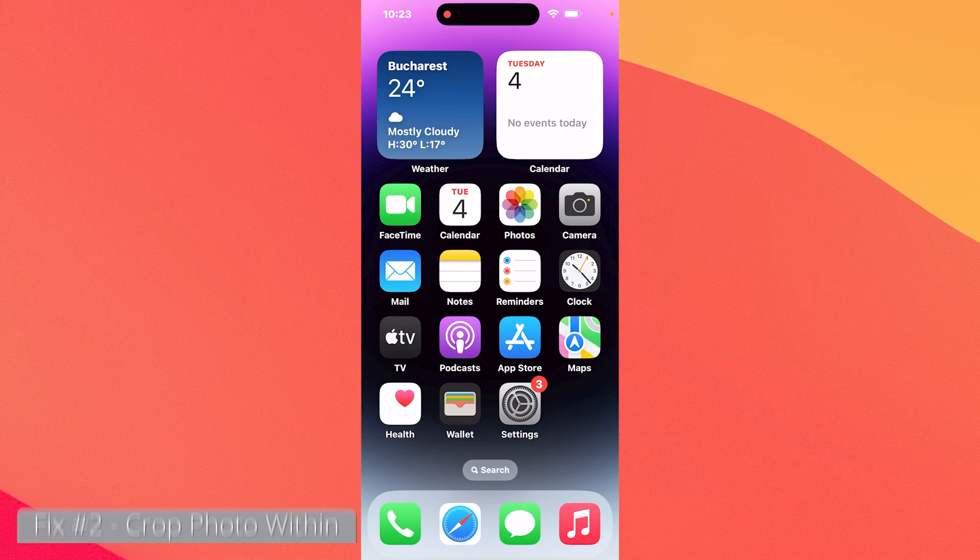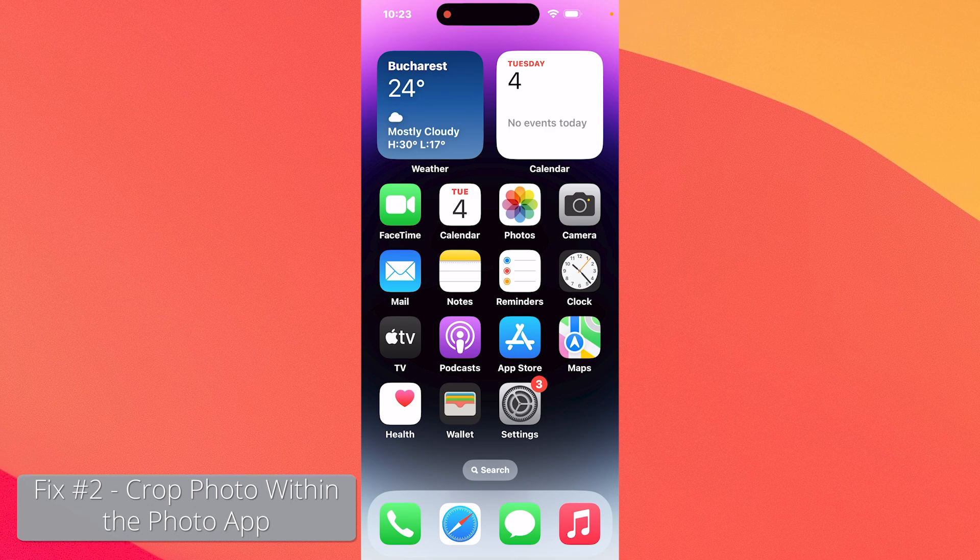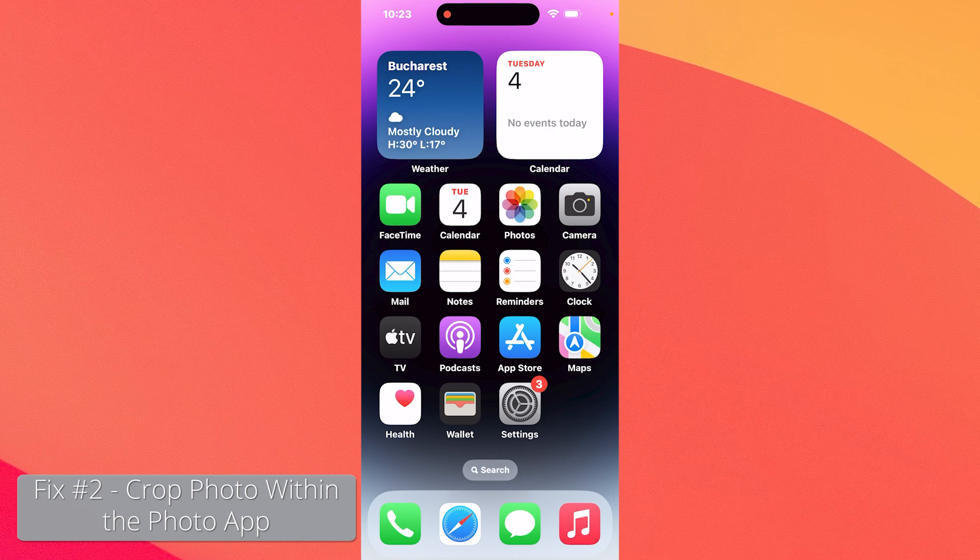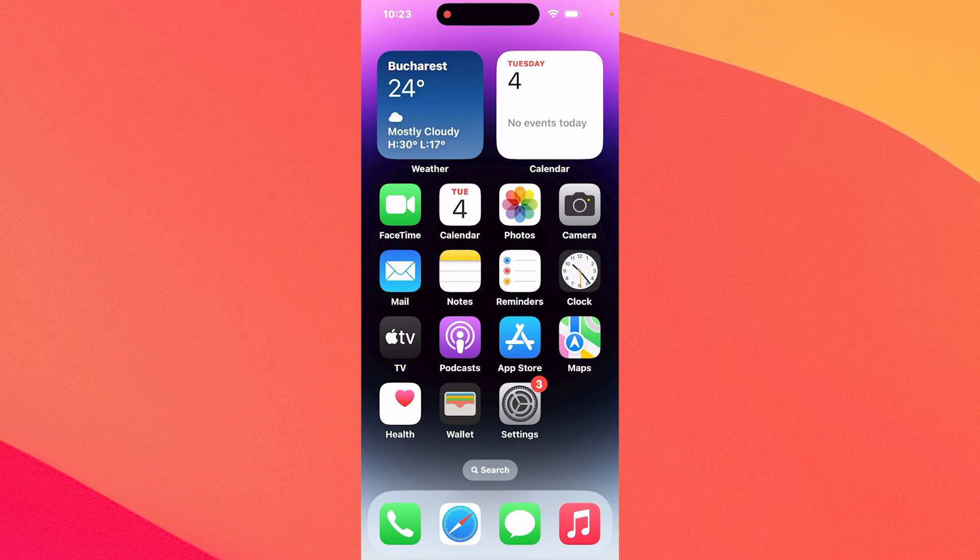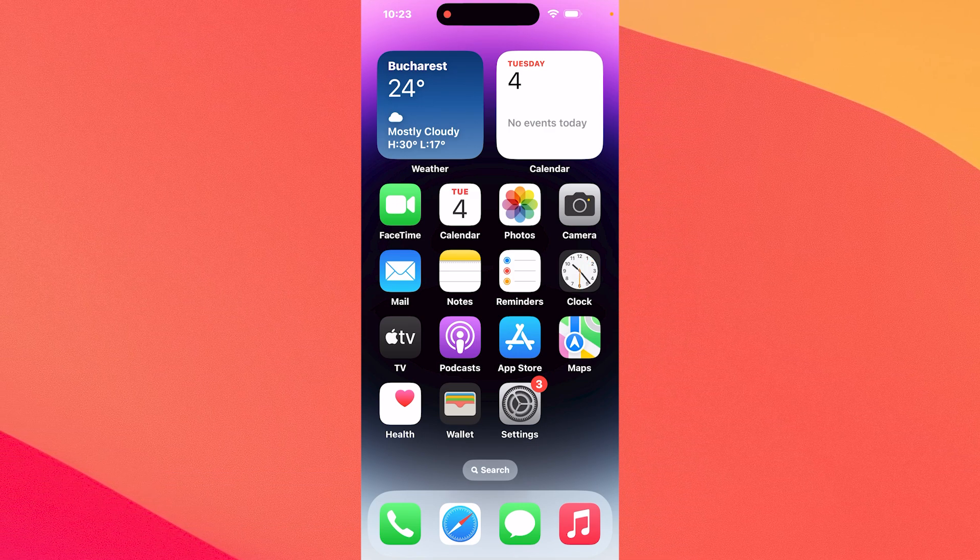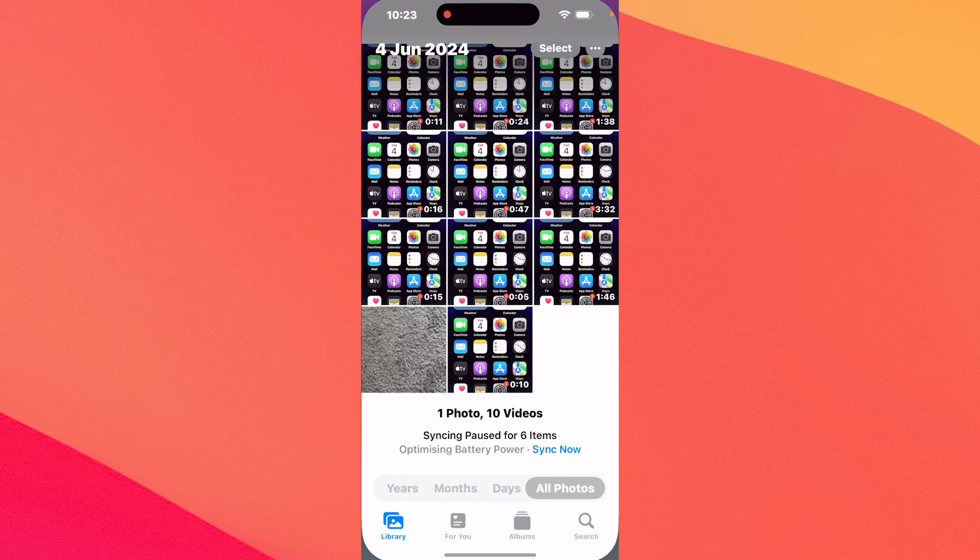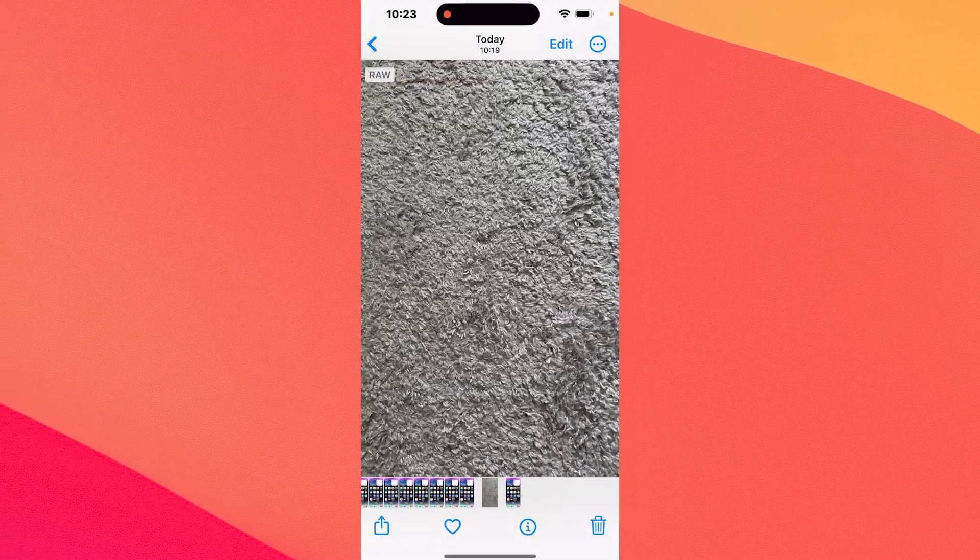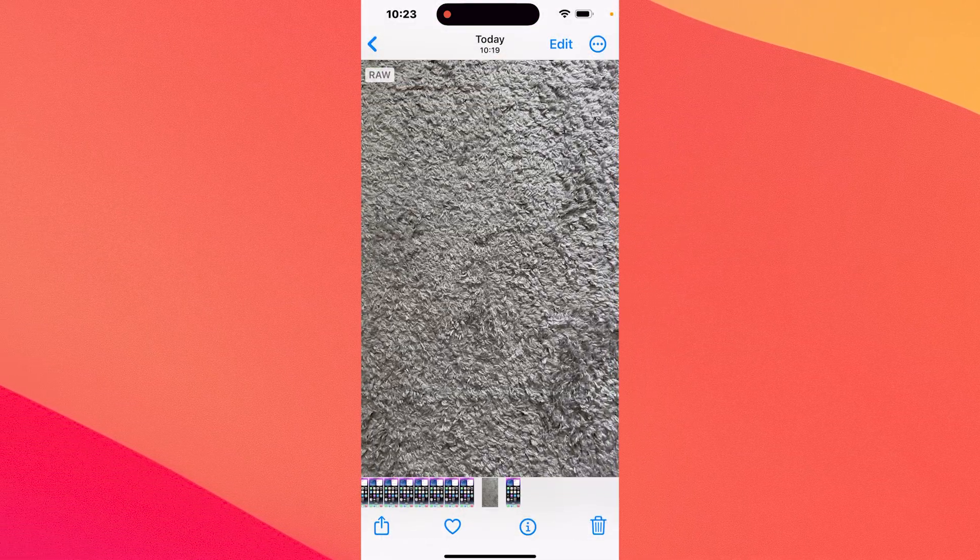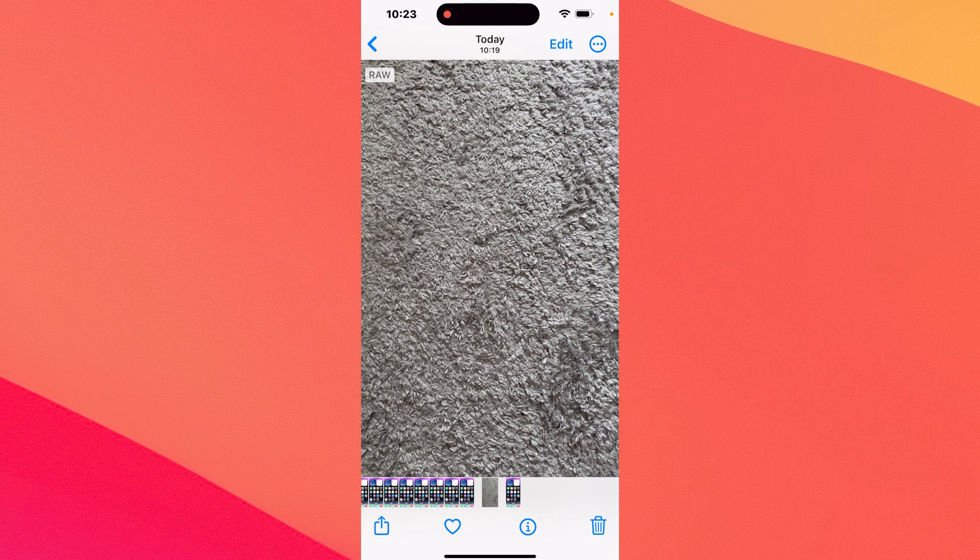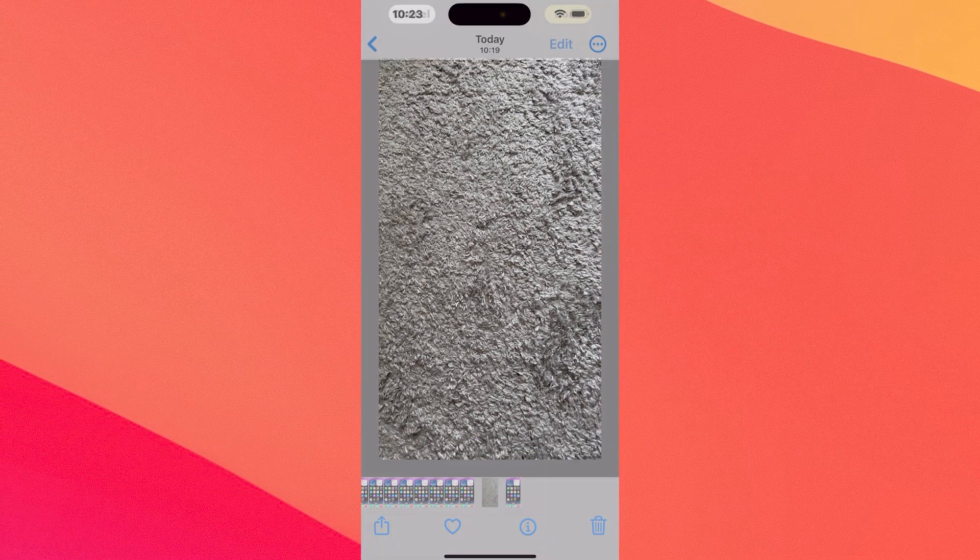And lastly, another useful method is to make your iPhone pictures smaller with the photos app. As you may well know, this is super simple. Head over to photos, then select a photo that you want to resize and afterwards select the edit option.